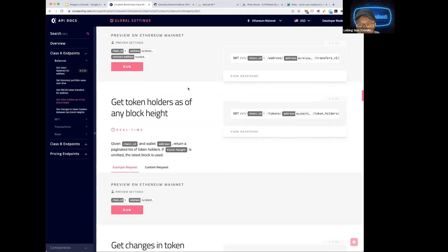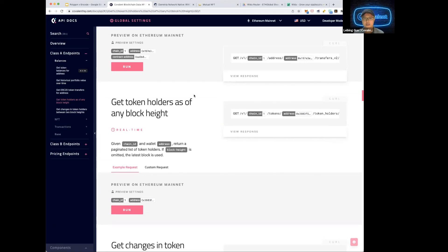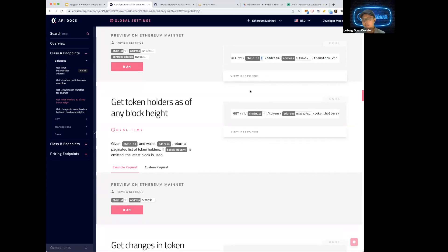The rate limit is five requests per second; the data refresh lag is two blocks. Is Covalent similar to The Graph? We are both data services but our approach is different. The Graph is based on GraphQL and for each query you need to write subgraphs, whereas we take a more unified approach — one standardized URL format where you just change one chain ID to get a standardized response across chains. Personally I haven't tried GraphQL much, so I can't fully compare the developer experience.